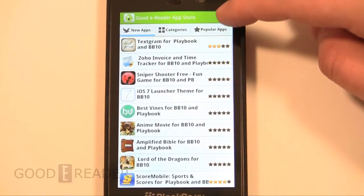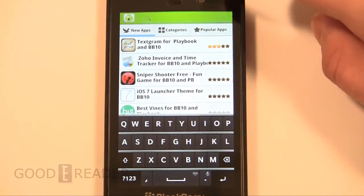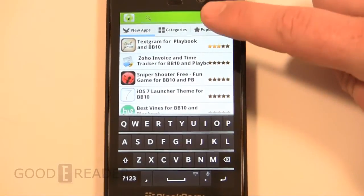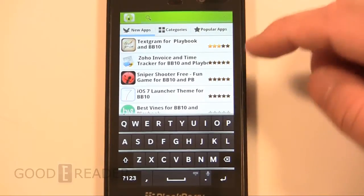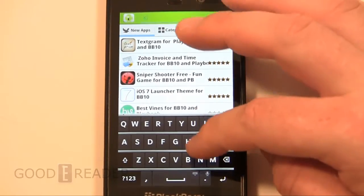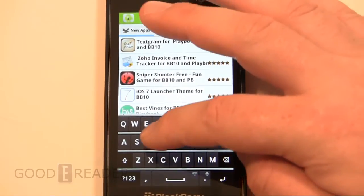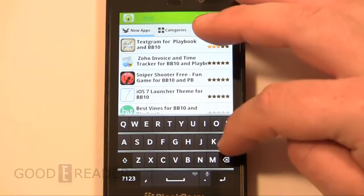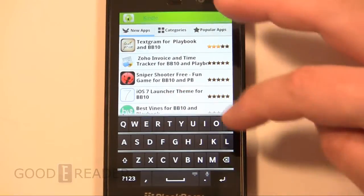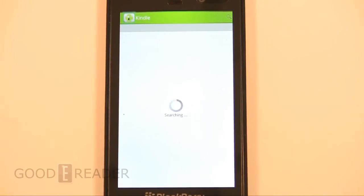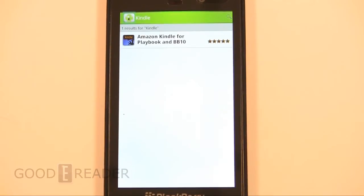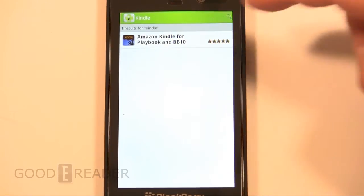If you want to look for a particular app, you can simply click search and type in the name of your app — so we can search for Kindle. It'll search our entire app store for anything to do with Kindle, and you can see the search results.